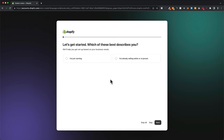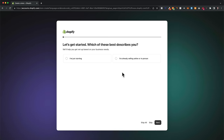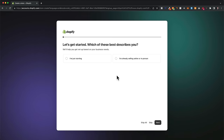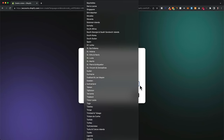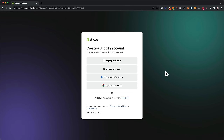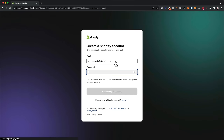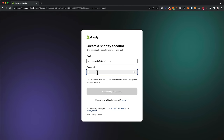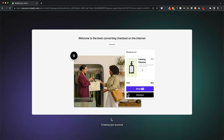Shopify is going to ask you a few questions about what type of business or shop you're trying to build. You can answer those questions, but it really doesn't matter because the Shopify version you get is the same for everybody. I like to just click 'skip all' at the bottom. Then select your country, click next, and create your account using Apple, Facebook, Google, or email — I'll go with email, choose a password, and click 'create Shopify account.'